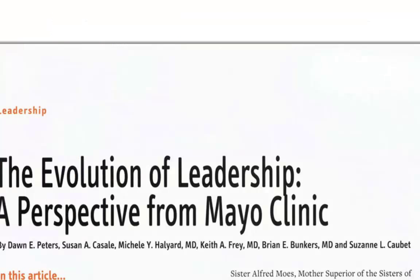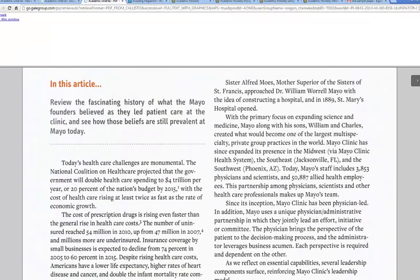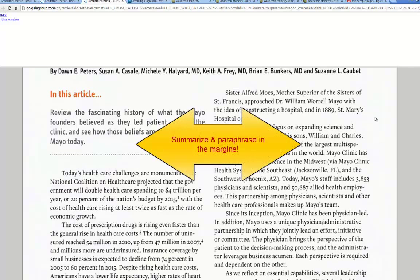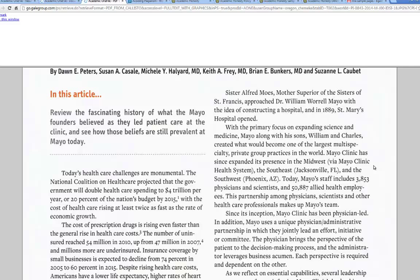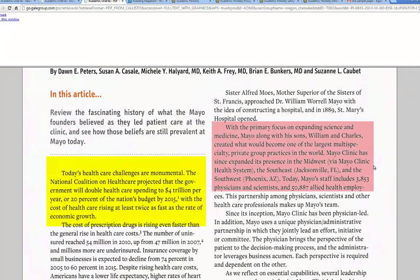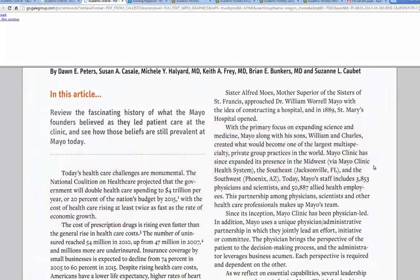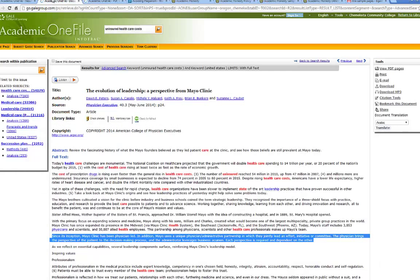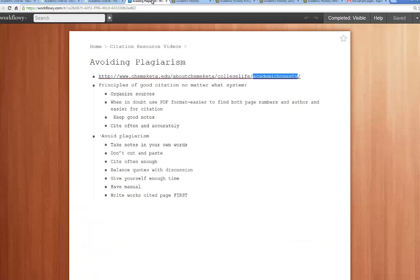Organize your sources, keep good notes, and cite often and accurately. When you can, take notes in your own words — if you have the PDF printed out in front of you, you can take margin notes in your own words, practicing putting information into your own words before it goes in the paper. Another thing I like to do is use two colors of highlighters: yellow for places I think I will quote word for word, and pink for places I think I will paraphrase in my own words.